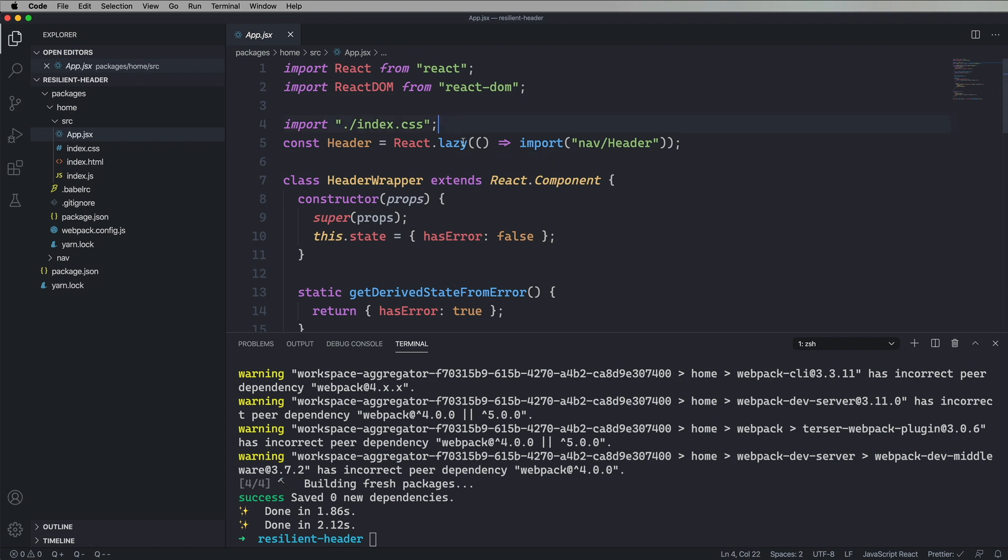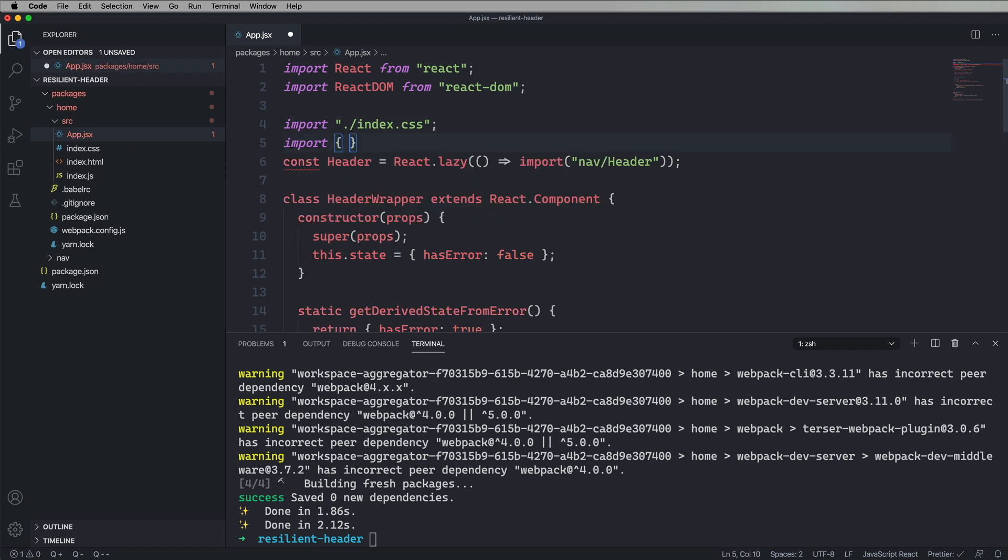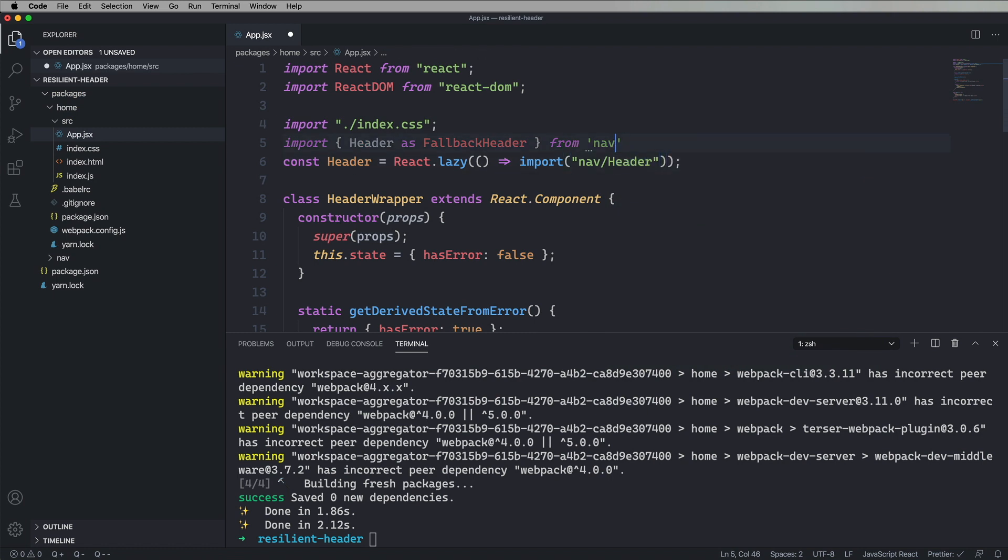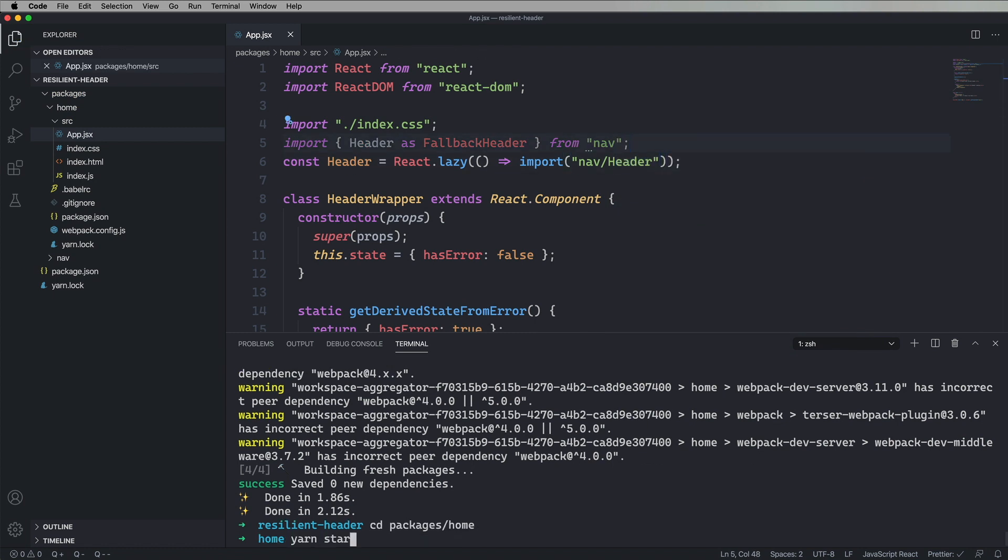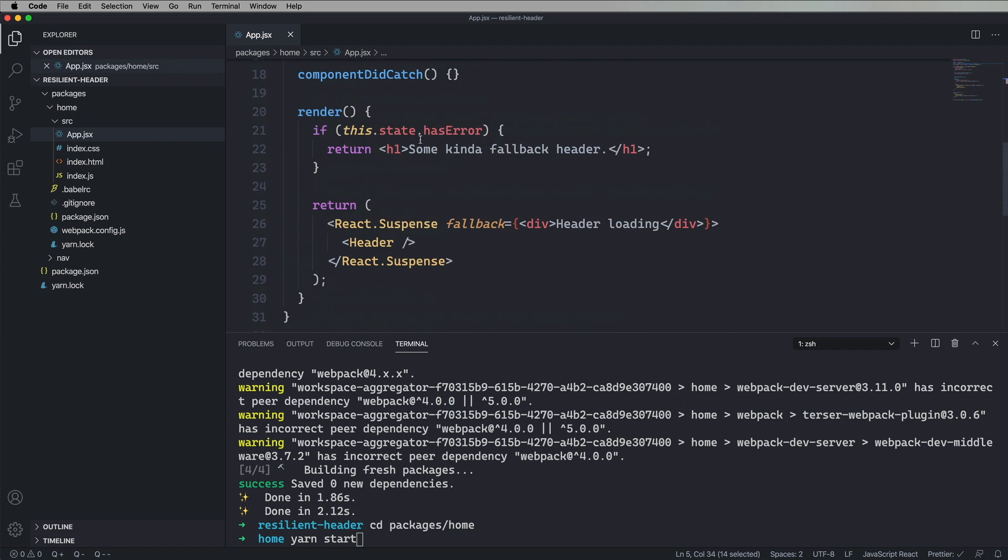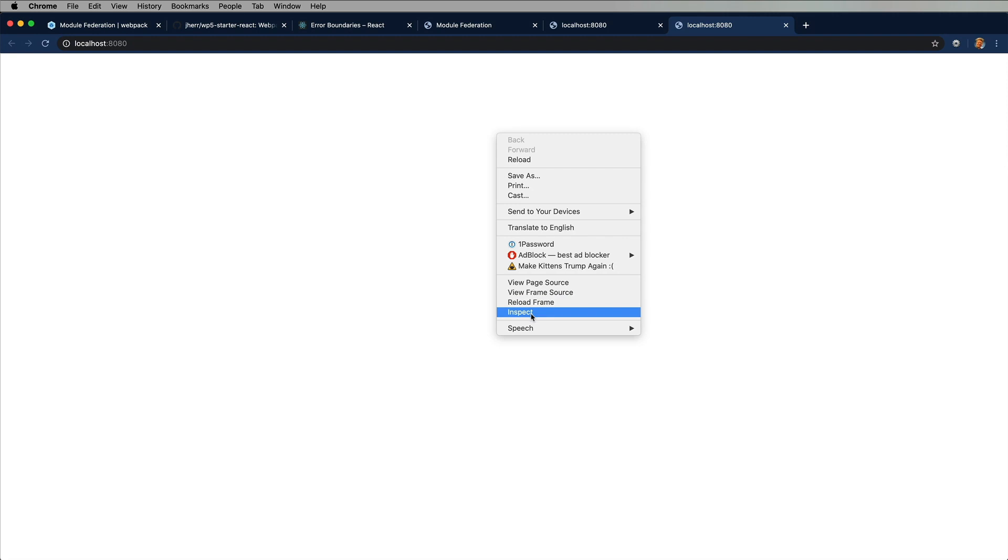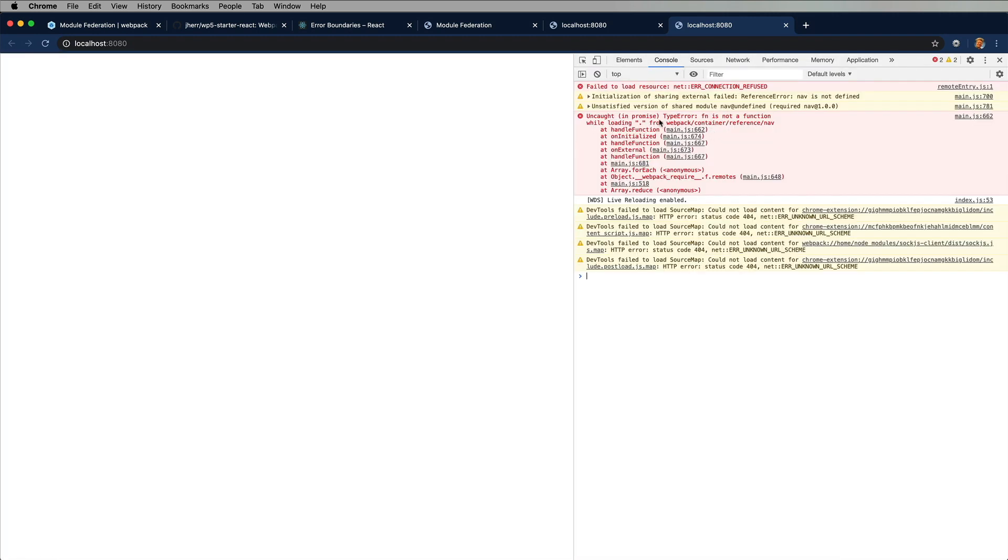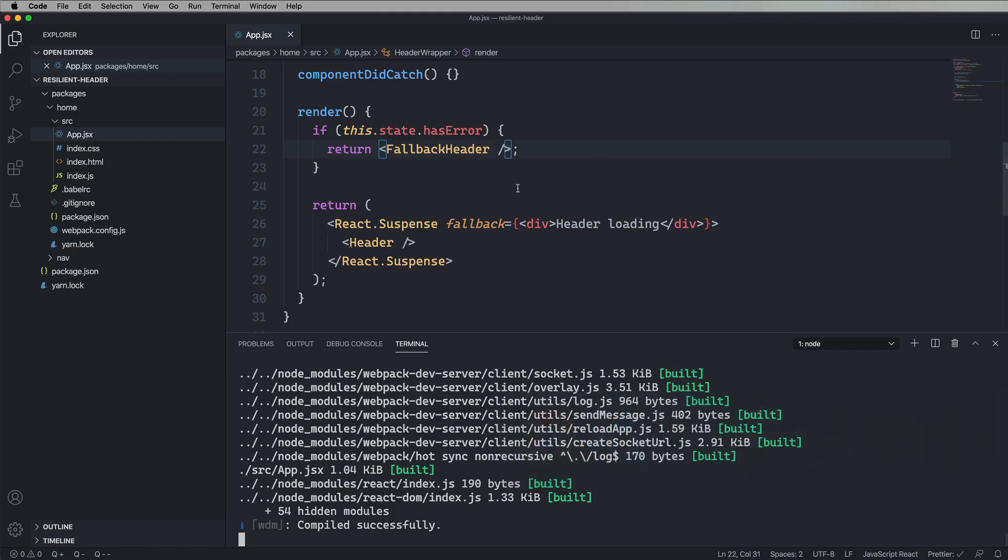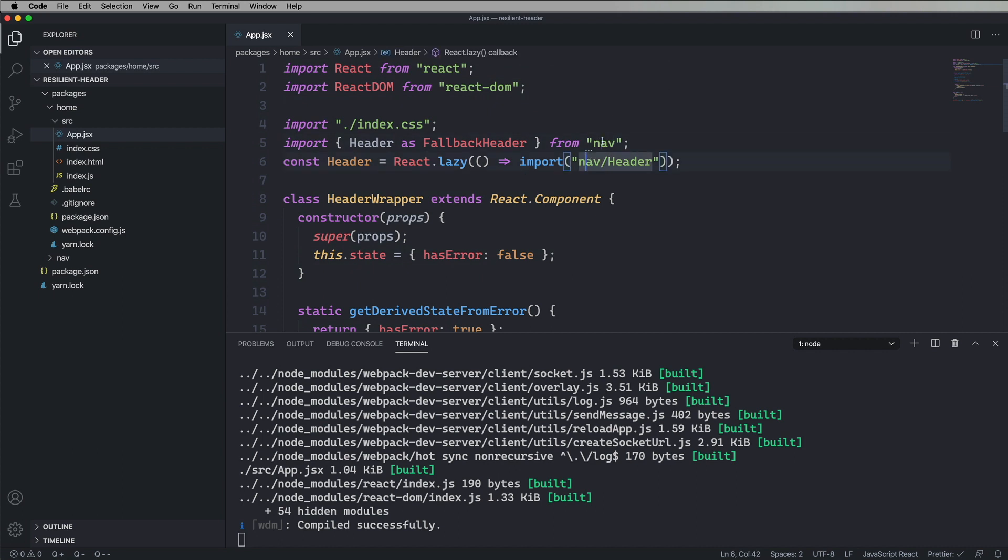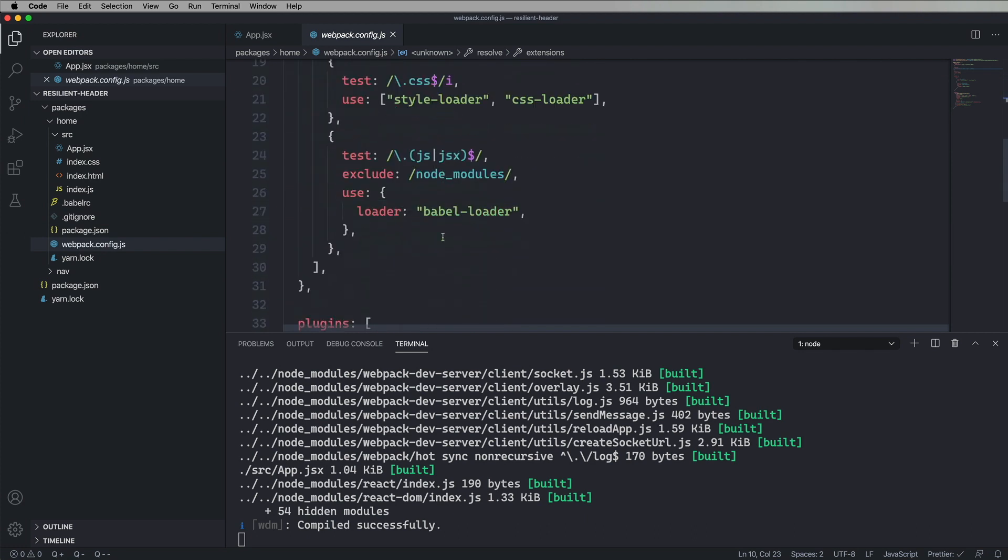Now I'm going to go over here and I'm going to import it. I'm going to import header as fallback header from nav. Okay, and I also want to use it. So let's drop it down into here. Say that's where the fallback header goes. So let's start it up. And it doesn't work. And it's basically giving us the same errors before because the nav application isn't working. And Webpack thinks that any time I'm talking about nav, I'm actually talking about the module federation nav.